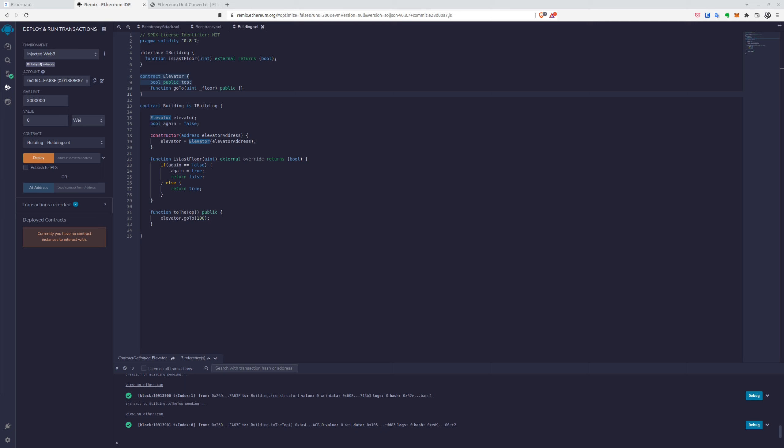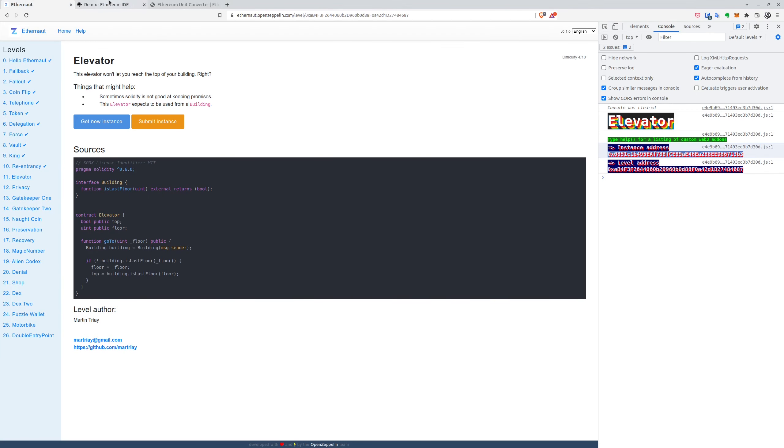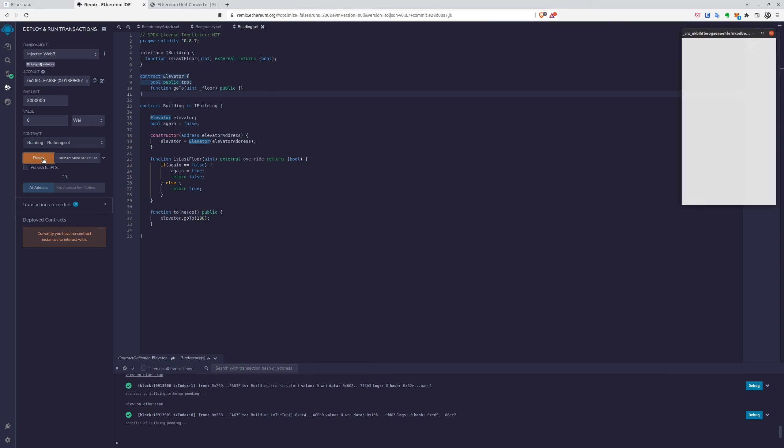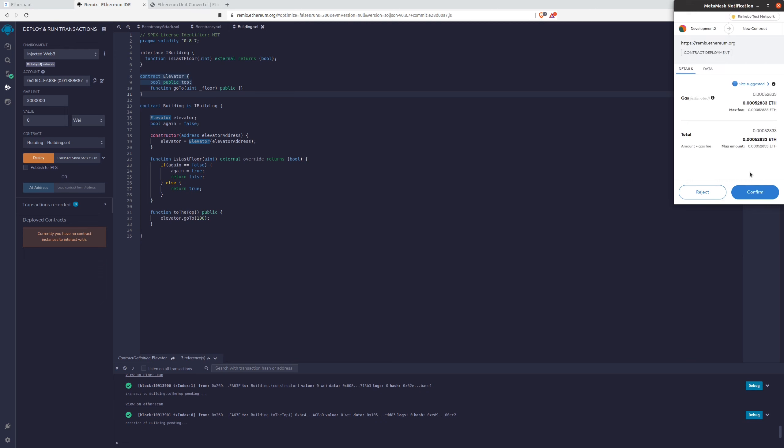So all we have to do now is to get the instance address, deploy the contract and call the go to top, because it will be also calling is last floor. So let's do that. Where's the address? And we'll paste it into the remix to deploy contract, as we mentioned.